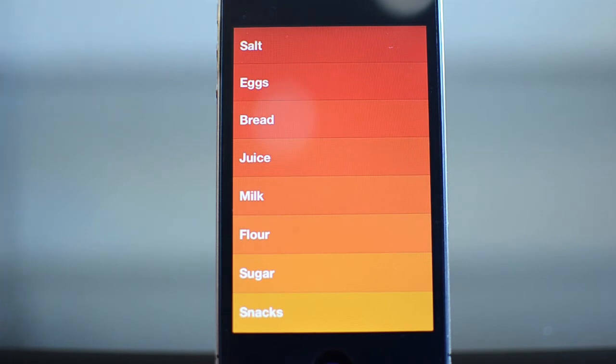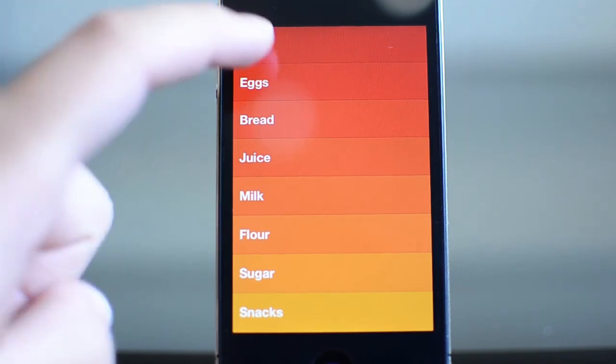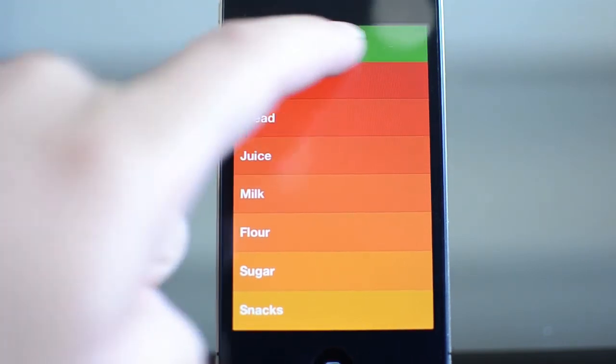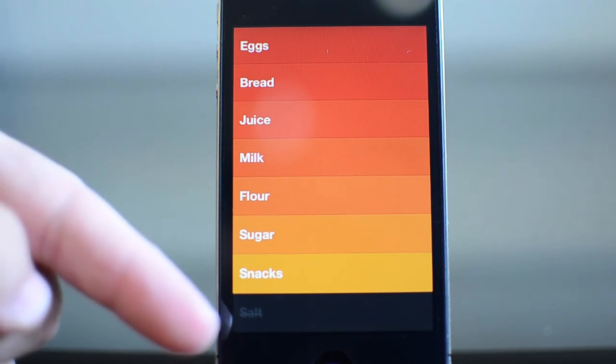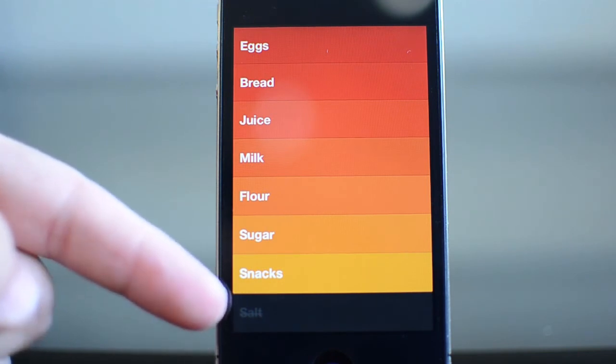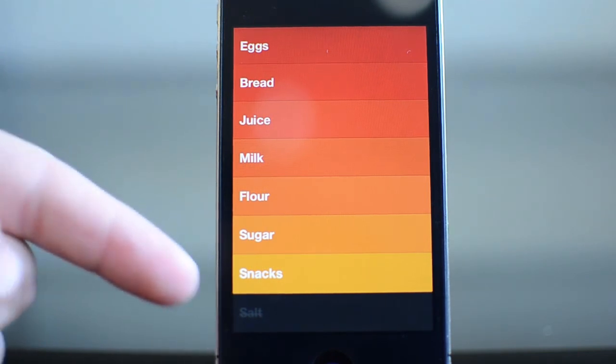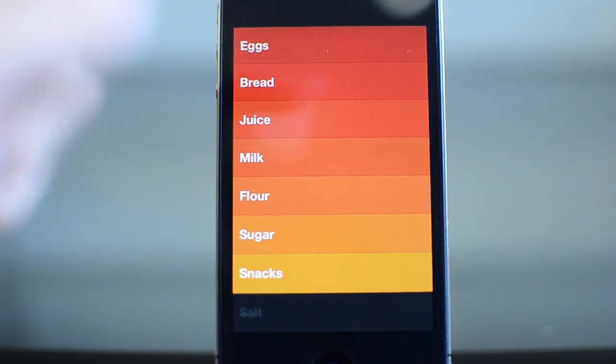Now say I'm at the grocery store, I picked up the salt, I know it's gone, I'm going to go ahead and slide. And it's going to say it's done, put it at the bottom of the list and I know that I got it because I marked it off.